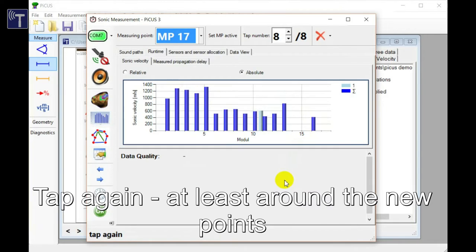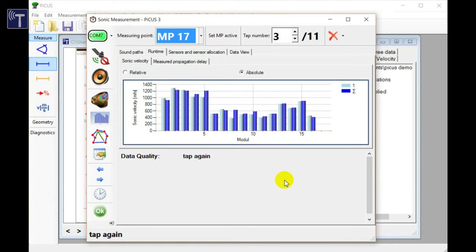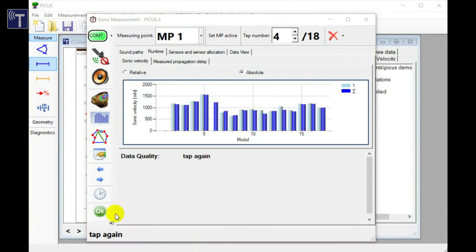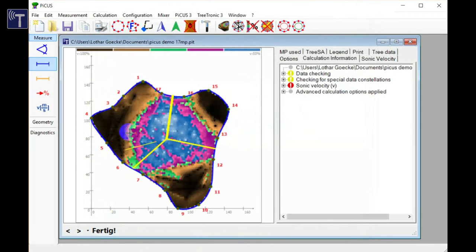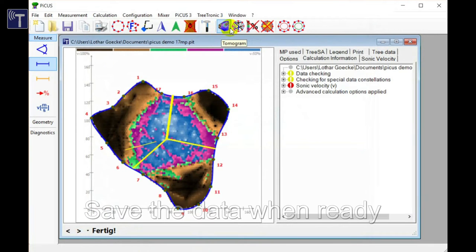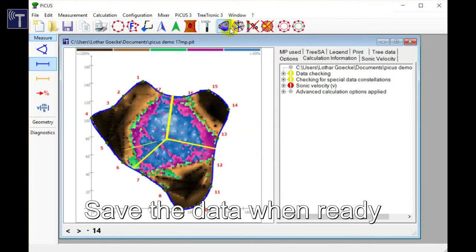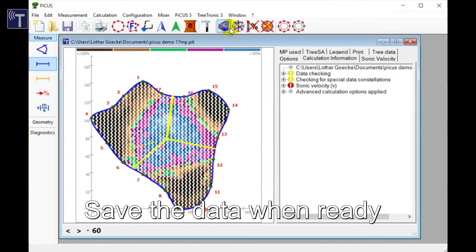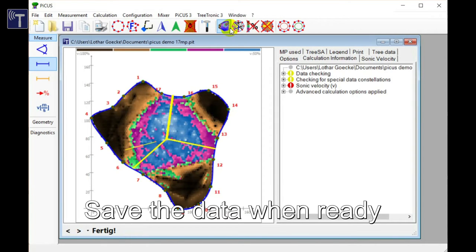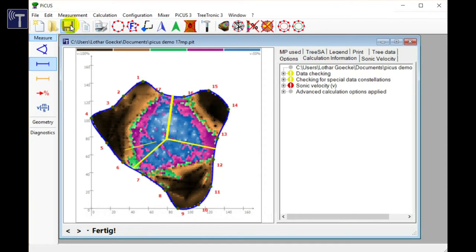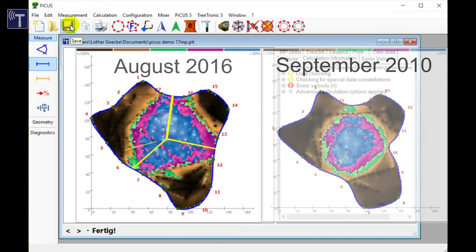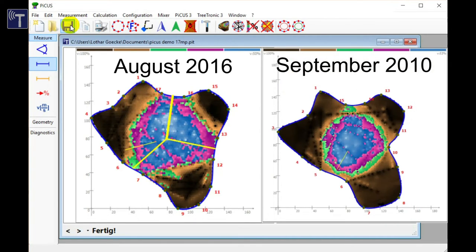Finally, we can calculate the tomogram. Calculation version SOT2 should be used again. The size of the remaining wood is now completely shown and we get a good impression about the situation inside the tree. The defect has grown since our last scan six years ago and we need to keep monitoring the tree. The test is now complete and we can dismantle the equipment.